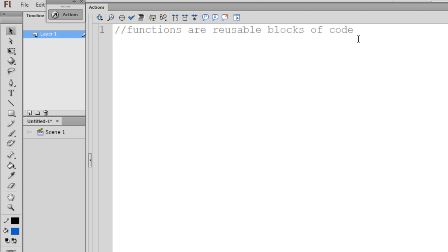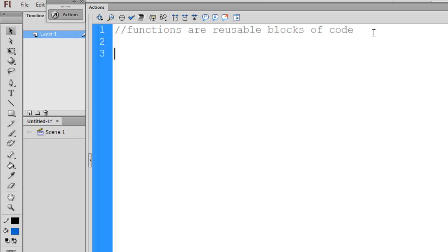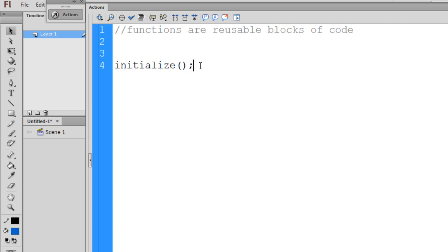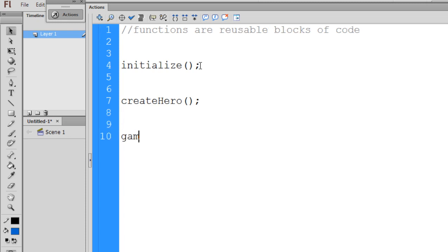We're going to need functions in our games for different routines that we're going to want to run. For instance, when we start our game, we might want to call an Initialize function. This would call an Initialize function if we had one, to basically start our game. And maybe we want a CreateHero function to call when we create the hero, and when the game is over, maybe we call a GameOver function.